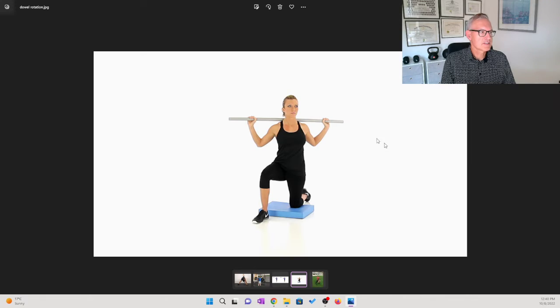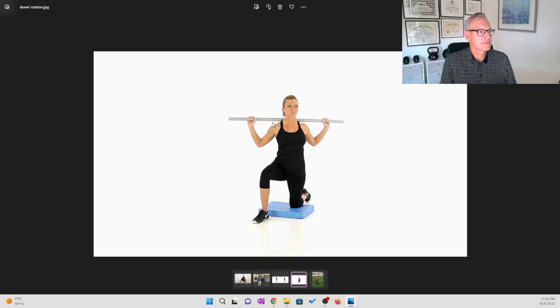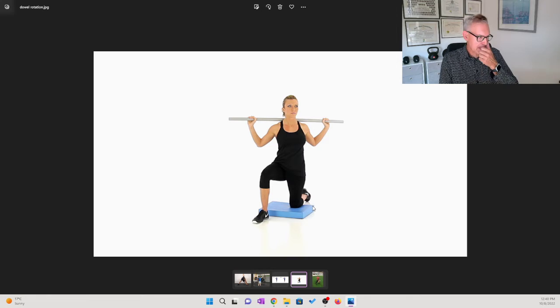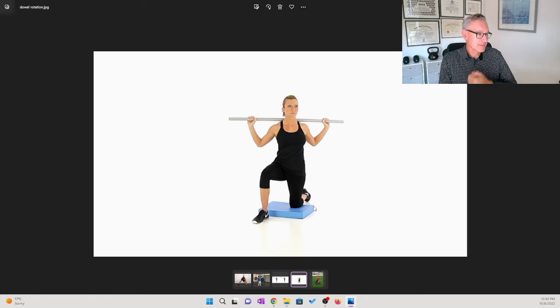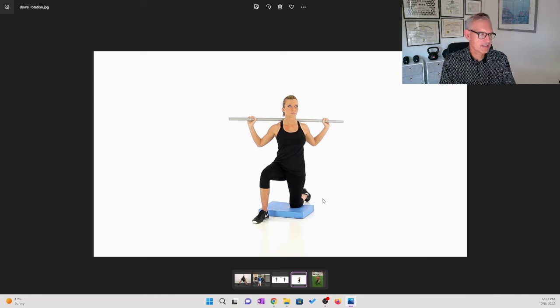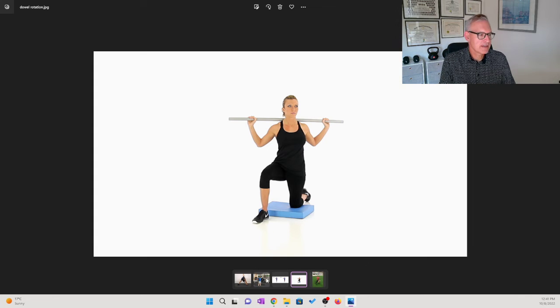You could also do it kneeling like this where you're twisting one way, and then switch the leg with the right knee down, the left leg up, and do the rotation to the opposite direction. That's another variation.